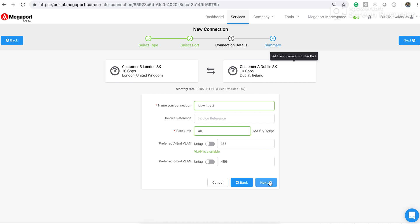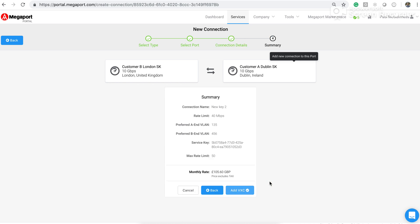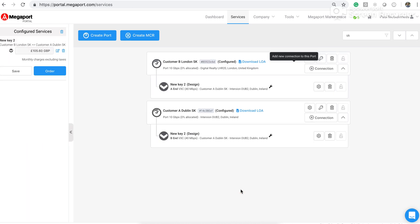So that's all the information we have to enter. If I click next, I get a summary of what I've just provisioned. I can click add virtual cross connect that gets added to my shopping cart here on the left hand side. And then I can just go through a standard order procedure with a couple of more clicks.